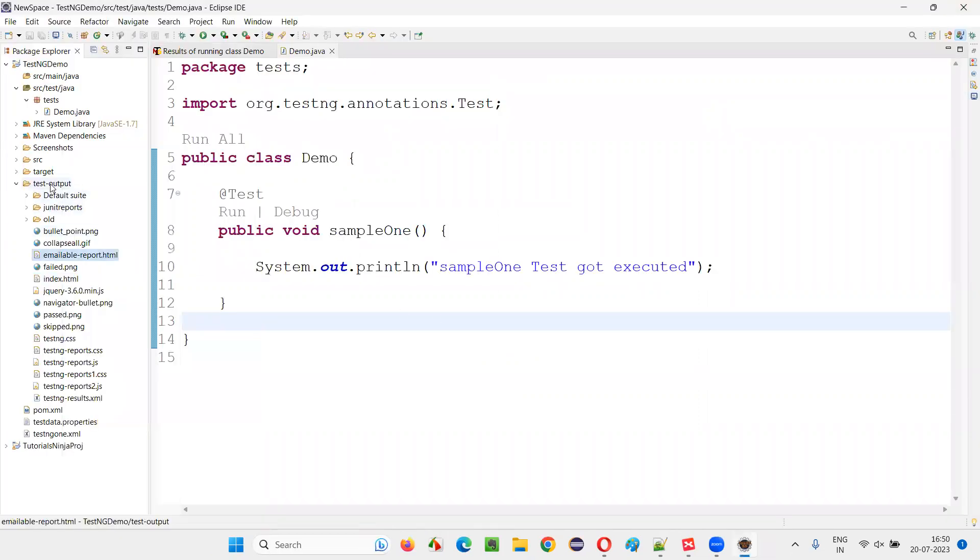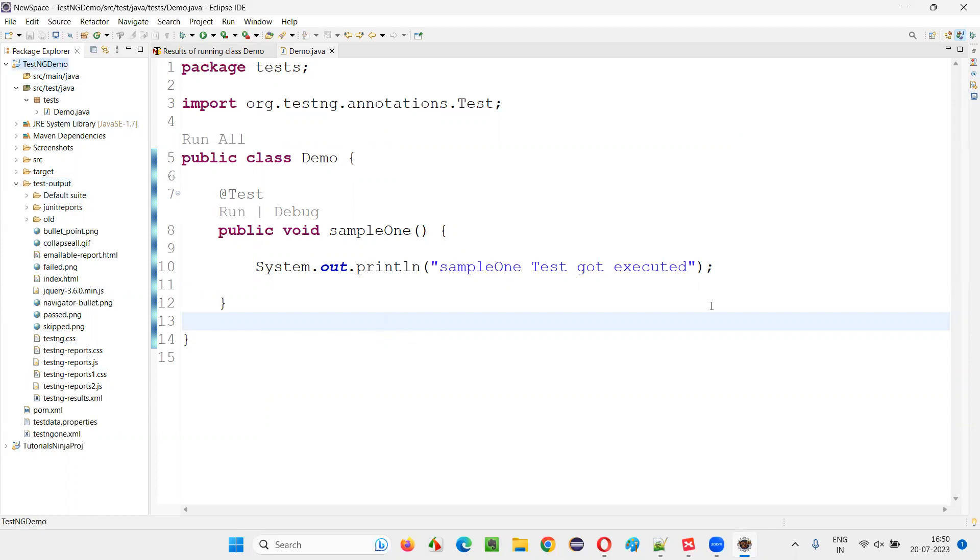So, what does this test output folder contain? It will contain the TestNG reports. And this test output folder will be created after running the TestNG tests in this TestNG project.